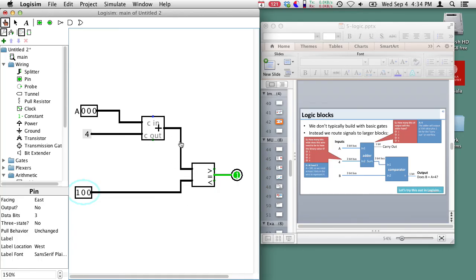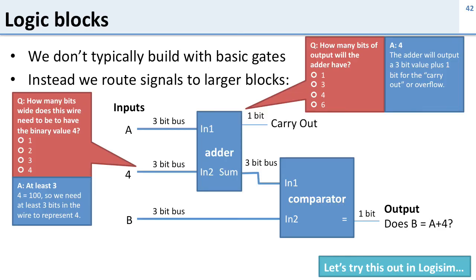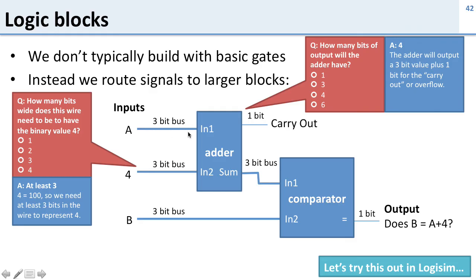So you can see that I built this in Logisim and the circuit works the way we expect. So the lessons to take out of this are we don't usually build things with AND and OR gates. We usually build with these larger blocks and inside these we use AND and OR gates and the wires that connect them up are not usually single wires but they're usually buses so that we can carry larger numbers on those buses.